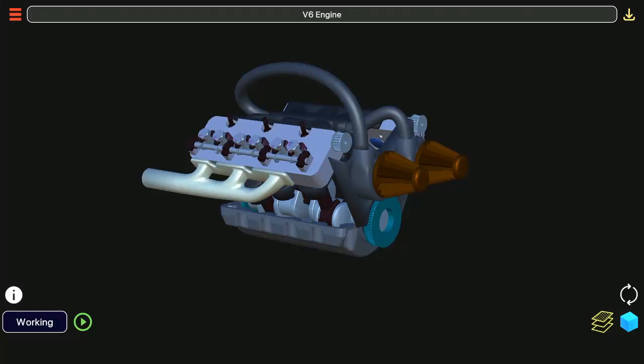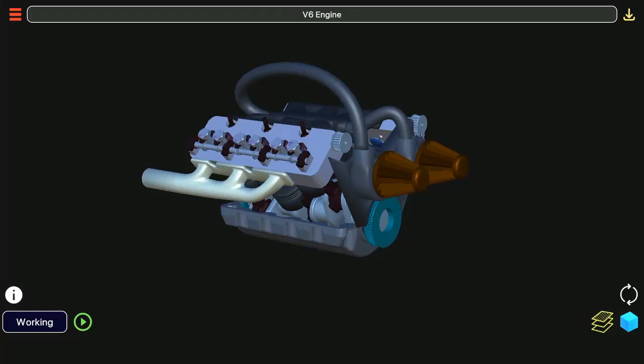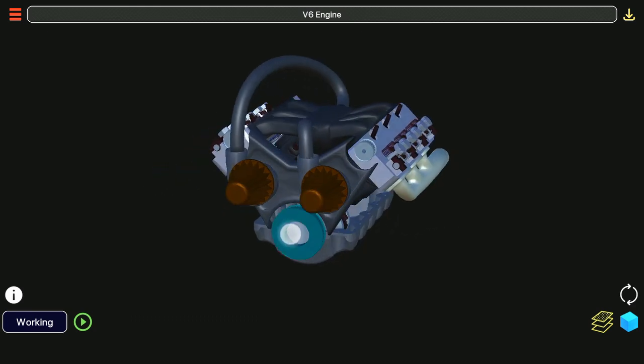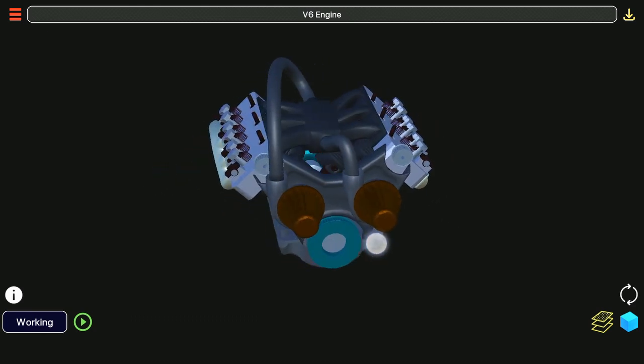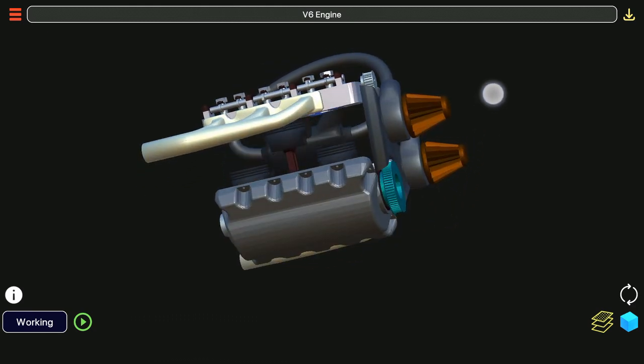When you open the app you see an already running V6 engine. Let us look at the gesture control first. When I move my fingers over the model it gets rotated and we can view it from different angles.